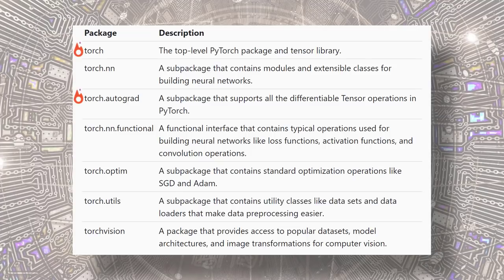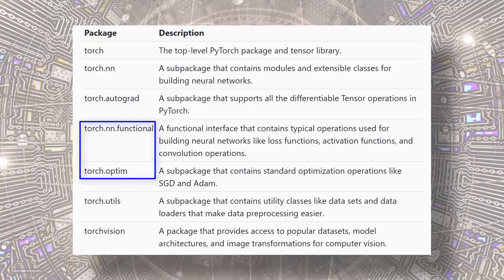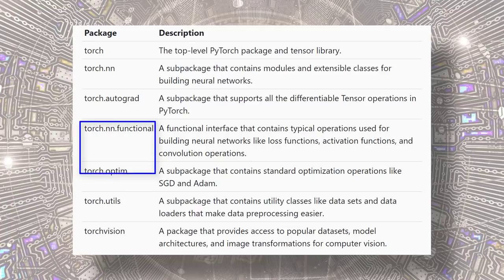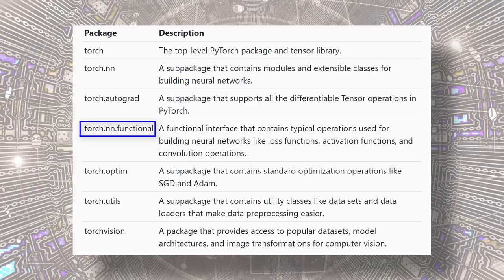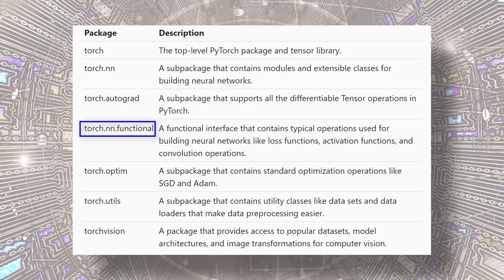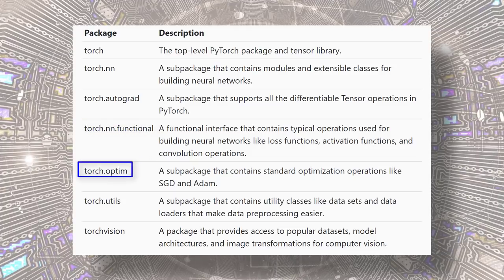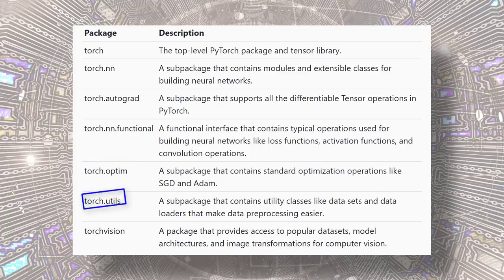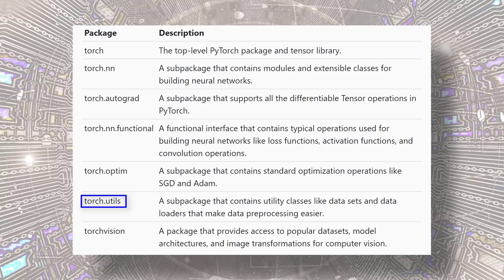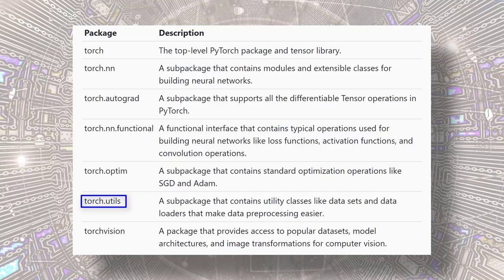For typical deep learning functions and optimization algorithms, we have torch.nn.functional and torch.optim. torch.nn.functional is the functional interface giving us access to loss functions, activation functions, and convolution operations. And torch.optim gives us access to typical optimization algorithms like SGD and Adam.